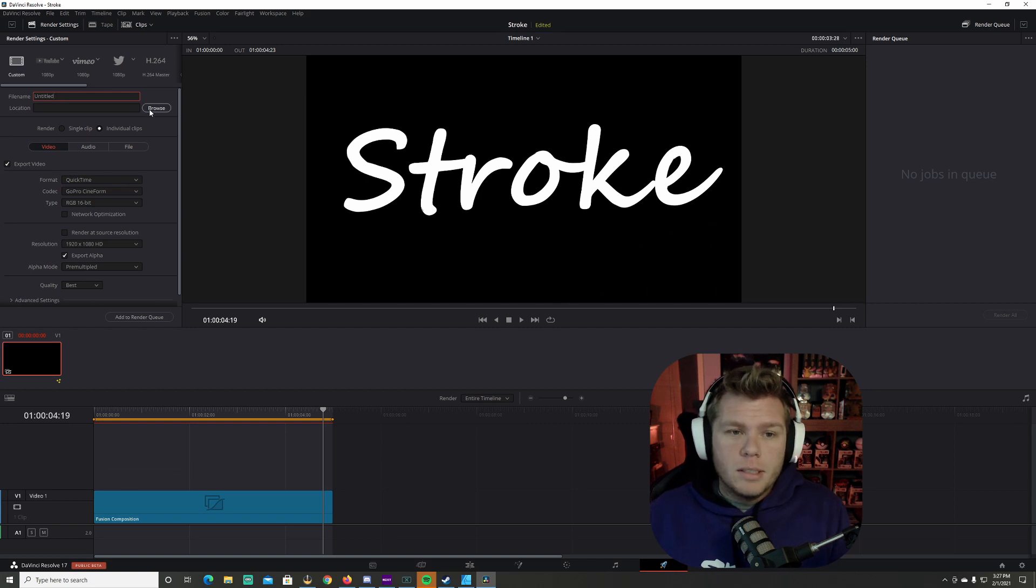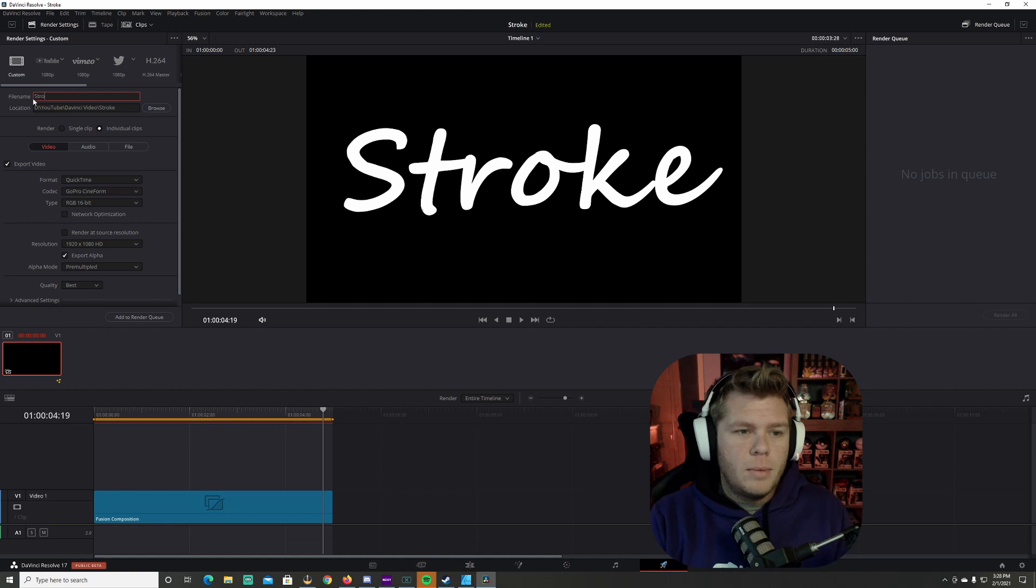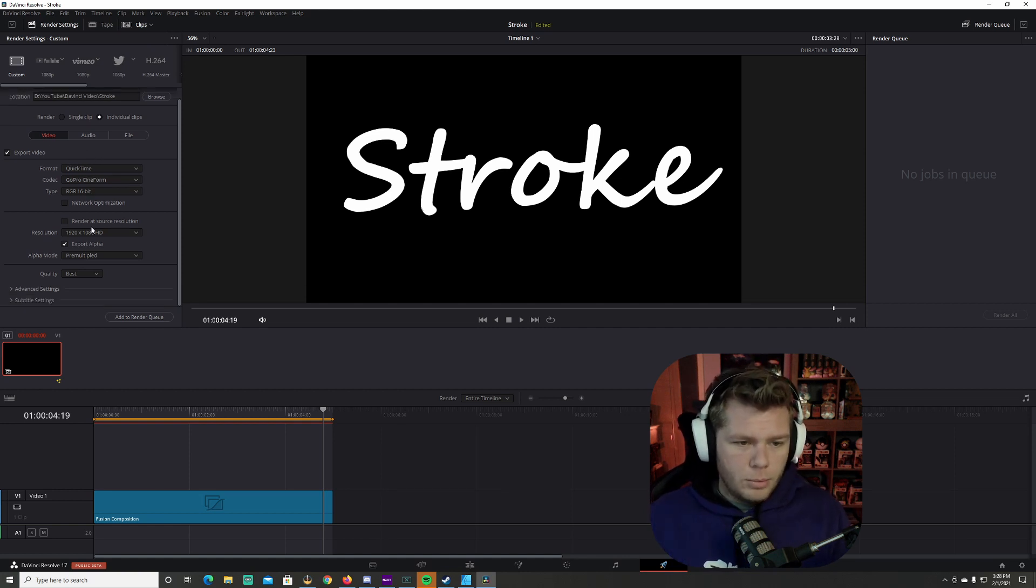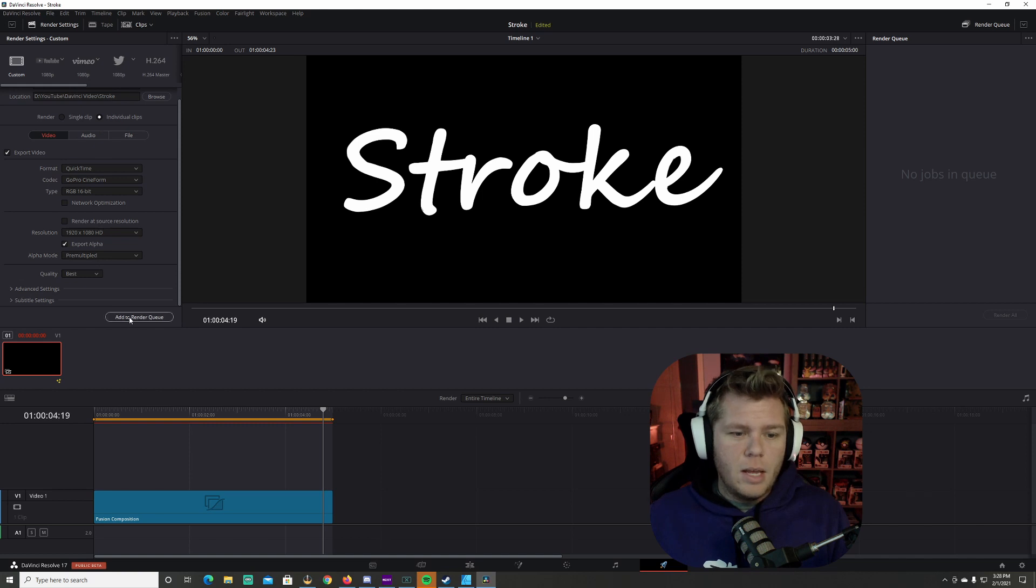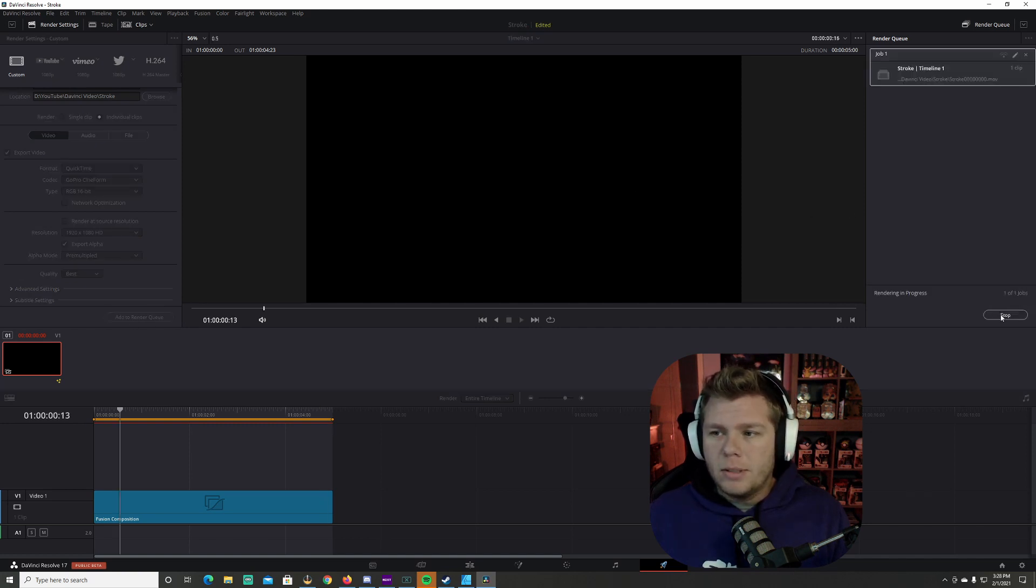Now I'm going to select the location that I want this to save to. I've selected the location I want it to save to. I'm going to name the video Stroke. Double check, make sure everything is setting, all my settings are correct. I'm going to add to render queue. Come over here and I'm going to render all.